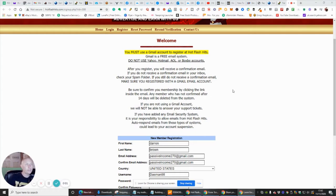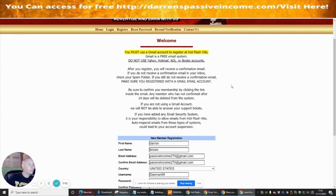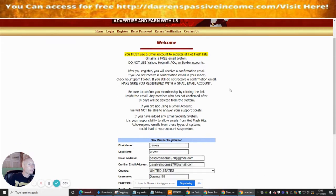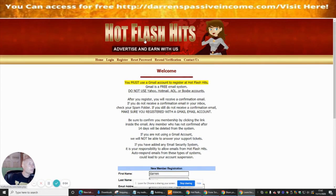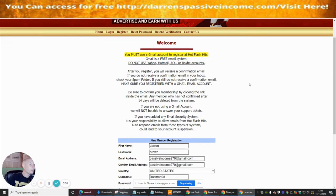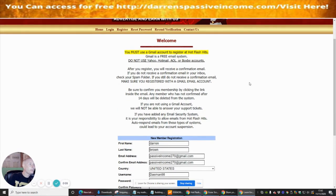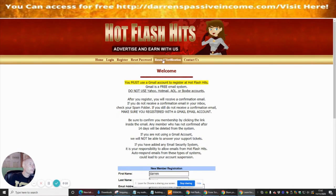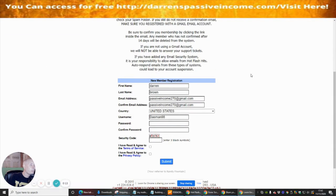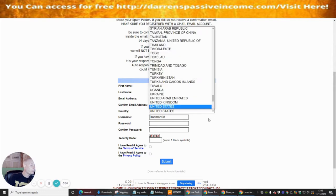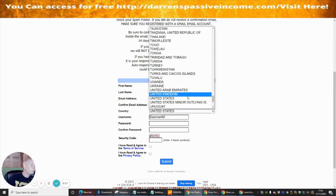The next info product we're going to talk about and tap into is called Hot Flash Hits. Basically, it's advertise and earn with us — it gives you recent verification and lots of things you can do. I've started to fill in the registration and just need to adjust a few things.